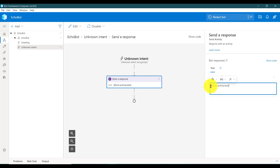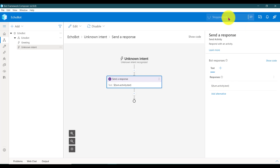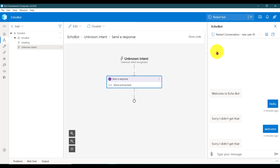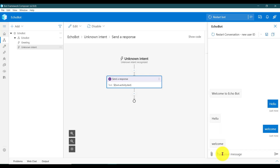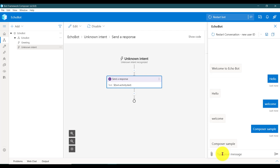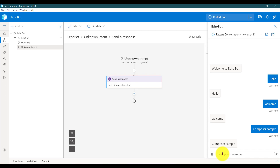See here — automatically the format is also added. Now we restart the bot. I did not write any code, just used the property, and in the background Composer does the stuff for us. Open web chat, restart the conversation. We'll send the message: 'hello welcome Composer sample.' The same message is sent back to the user, so our application is working fine.